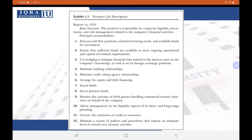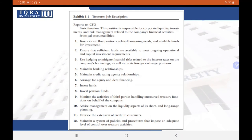The job description also covers the banking relationship and credit rating agency relationship, confirming that the treasury department is the middle person when it comes to coordinating with investors and lenders, and is very important for managing the reputation of the organization. Other accountabilities include arranging equity and debt financing, investing funds, investing pension funds, and monitoring outsourced treasury functions. If there is no treasury department within the organization, the function can be outsourced, though it still needs to be monitored by a treasurer with sufficient understanding.